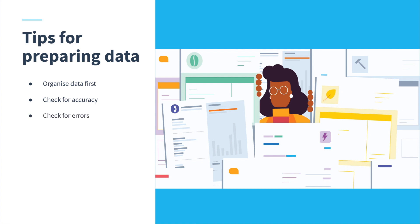First, check the accuracy of your data. Look for common errors that always need correcting at year-end and fix missing or duplicate transactions.